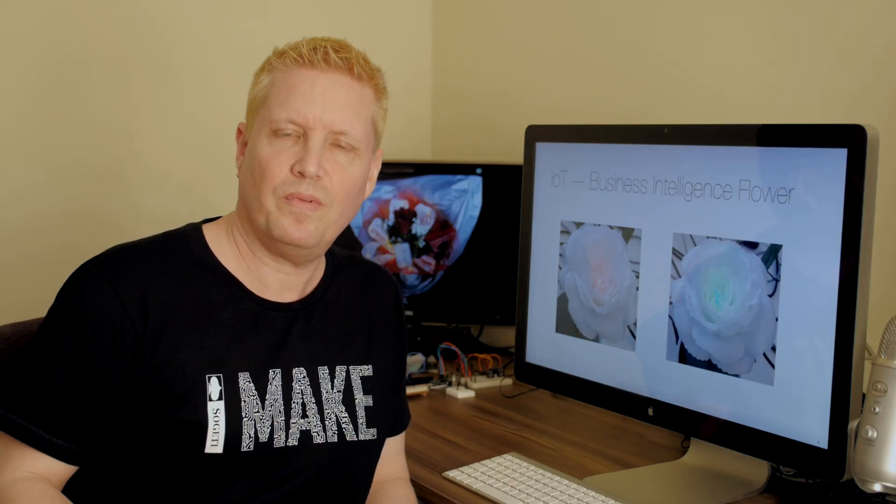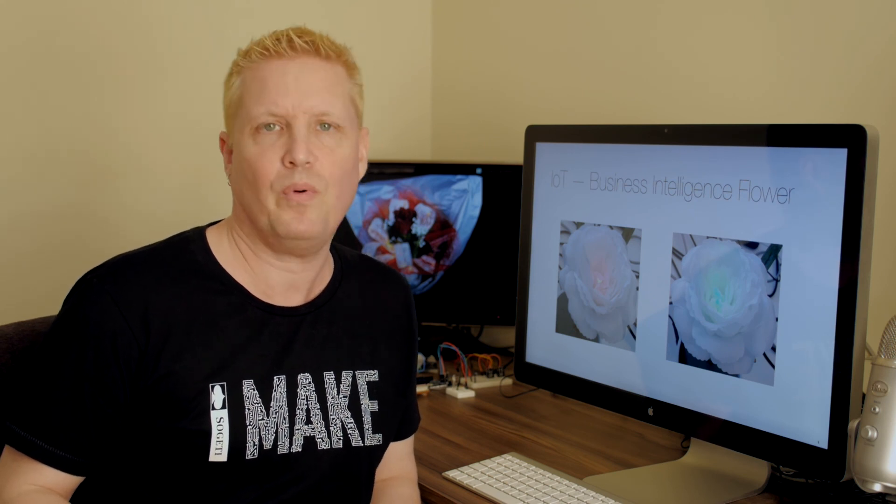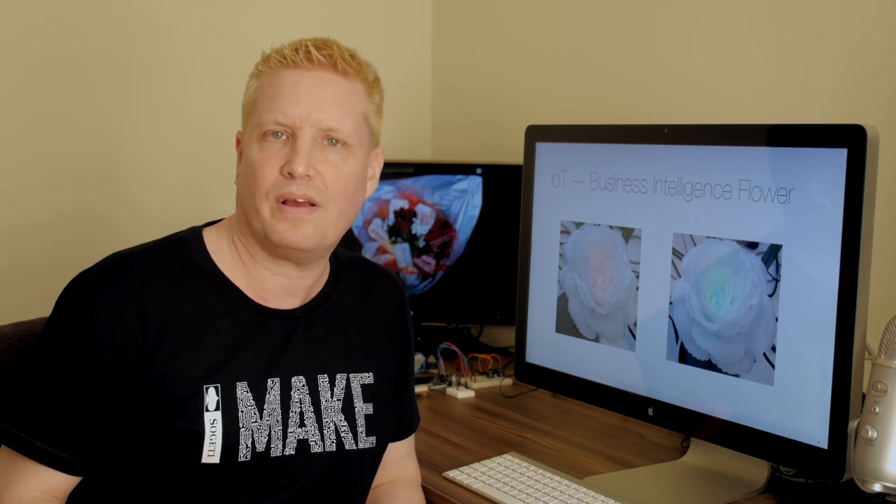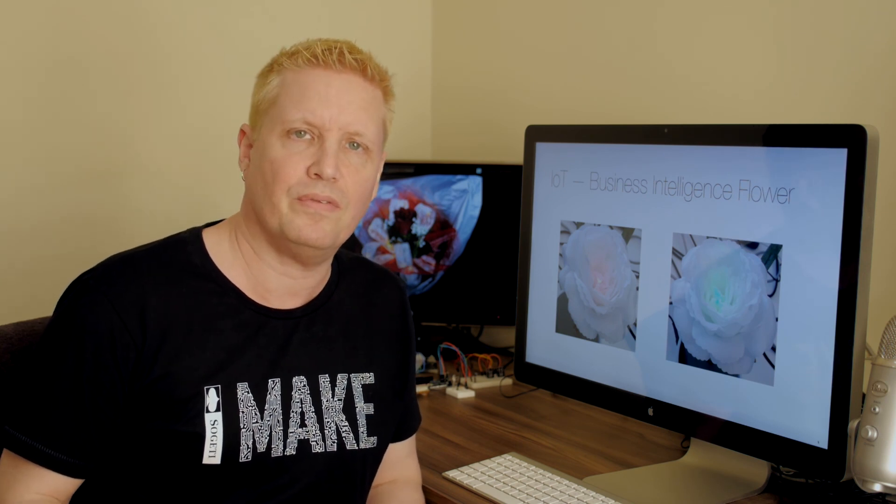So there you see how you can use the Internet of Things to show important information in a new way. With that, I wish you the best of luck with your Internet of Things projects. Thank you.